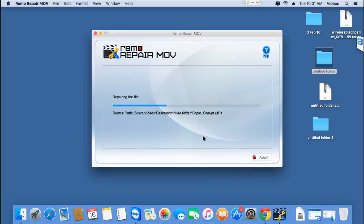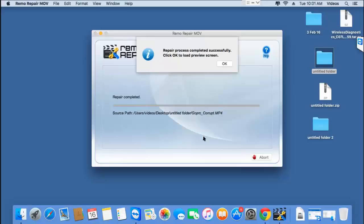The software now begins to repair my corrupted GoPro video. This usually takes a few seconds, so I'll just wait for the repair to complete. And we are done with the repair process.